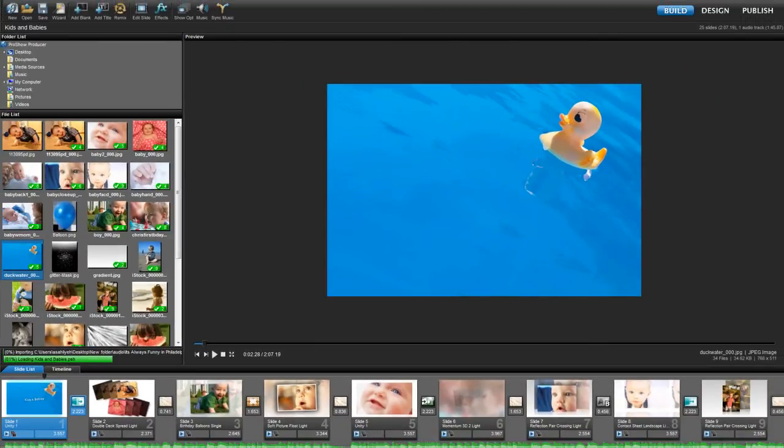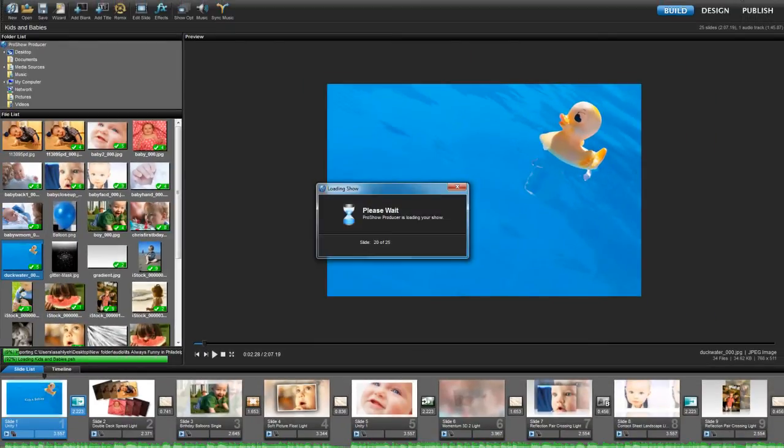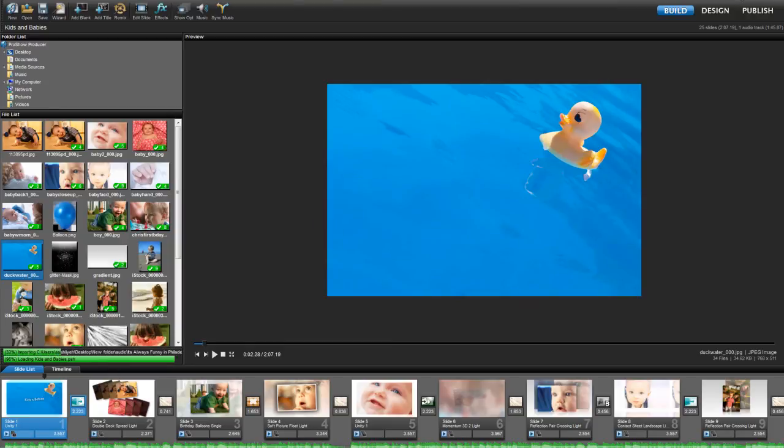Regardless if you choose to copy the collection to a folder or burn it to a disk, you're going to get the same folder structure once the collection process is complete.